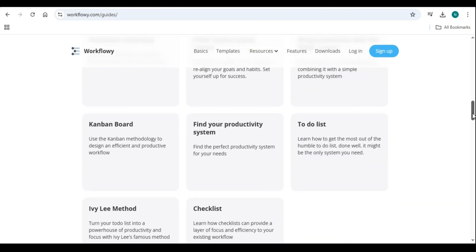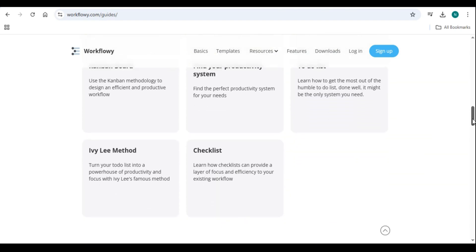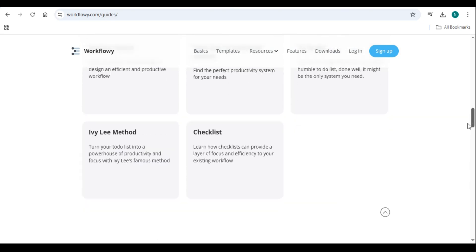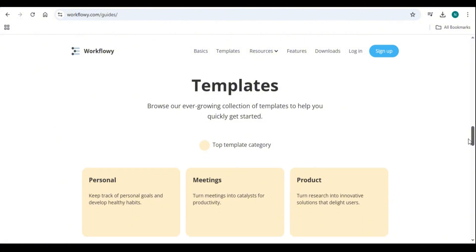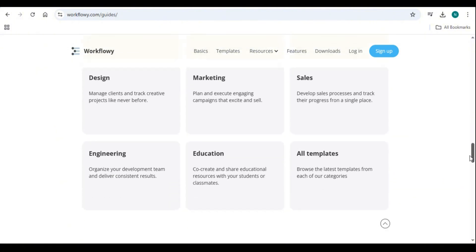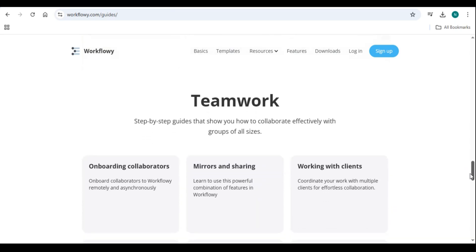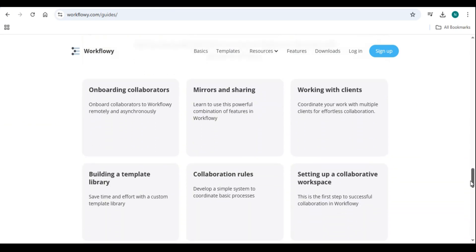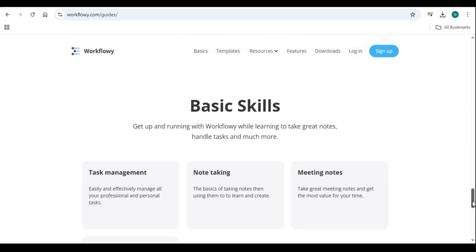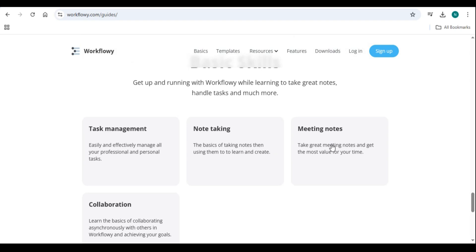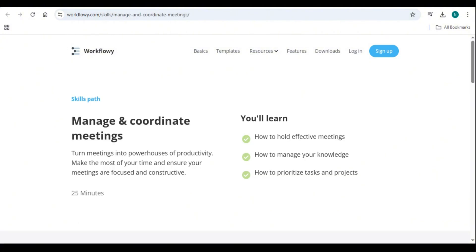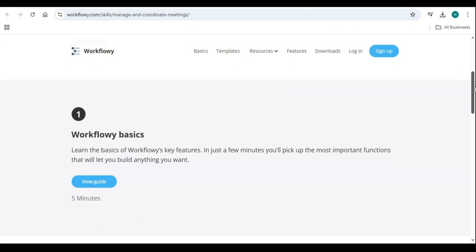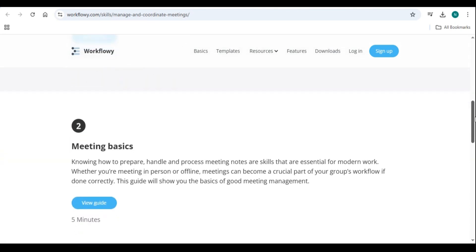Key features of Workflowy. Nested lists for organization: Workflowy allows you to create lists with unlimited sub-items, helping you break down complex tasks into manageable steps. Zoom-in functionality: click on any bullet point to focus on a specific section, keeping distractions at bay. Tags and search: use tags and mentions to categorize and quickly find information. Keyboard shortcuts: work faster with intuitive keyboard commands for navigation and editing. Collaboration tools: share lists with team members and edit them in real-time.